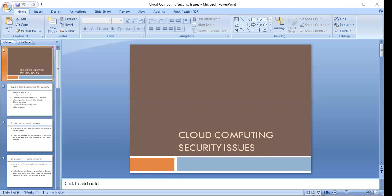Talking about cloud service delivery models, we have various cloud service delivery models: Software as a Service (SaaS), Platform as a Service (PaaS), and Infrastructure as a Service (IaaS).